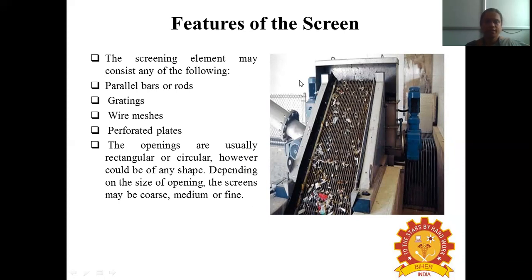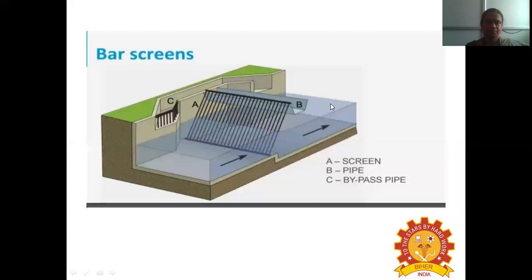The screen is inside an enclosed enclosure and wastewater is allowed to pass through it. Small paper materials, rags, and cloth materials are screened on the inclined screen. Wastewater enters the screen and a pump is provided to push the water through. The bath screen diagram shows: A represents the screen, B represents the pipe which allows water to pass through, and C represents the bypass pipe.